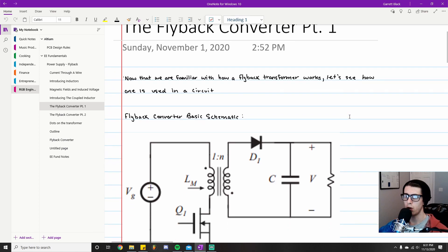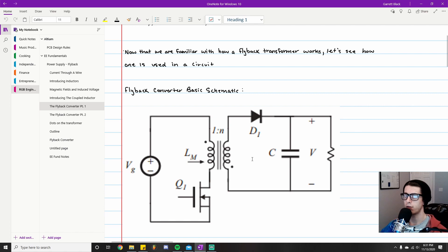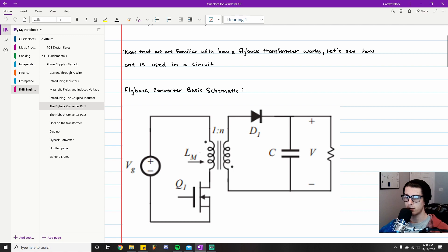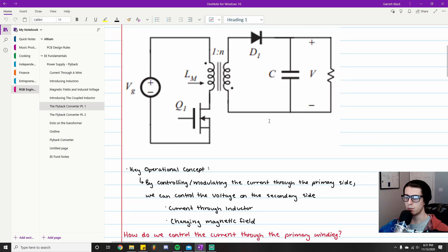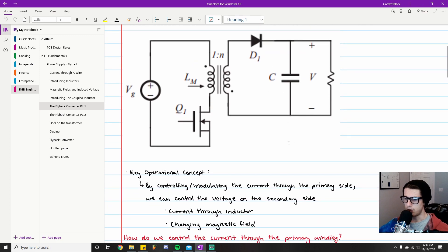What I have here is a basic flyback converter schematic featuring all the major components you need to build one. We have the DC voltage source, then the flyback transformer — aka coupled inductor — right here. This is a switch; oftentimes this will be a MOSFET, so you might hear me refer to it as a FET as well. Switch, MOSFET, or FET — all the same thing. Then we have an output diode, a capacitor on the output, and this resistor represents the load.